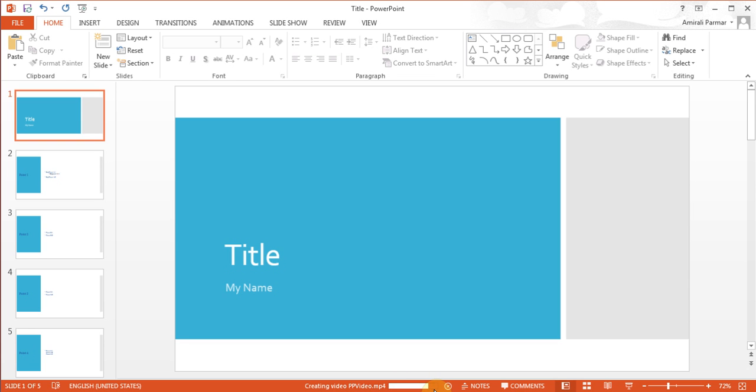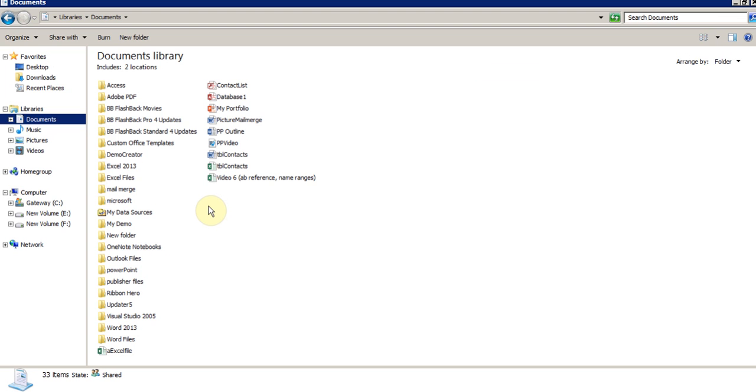It's almost getting done because this is not a long one, so it doesn't take that much time. Now I'll actually go to where the video is. I'll open my documents folder.